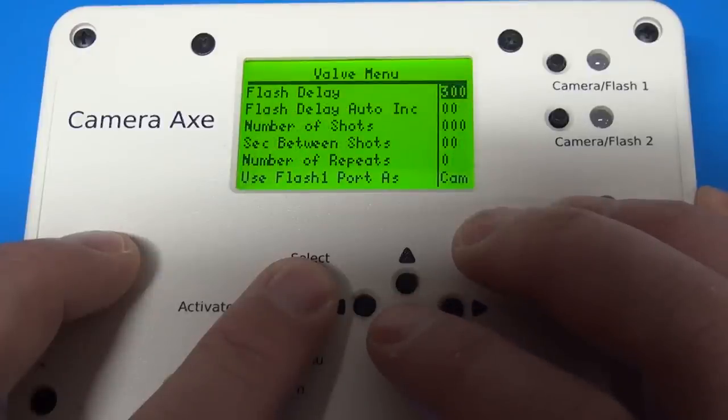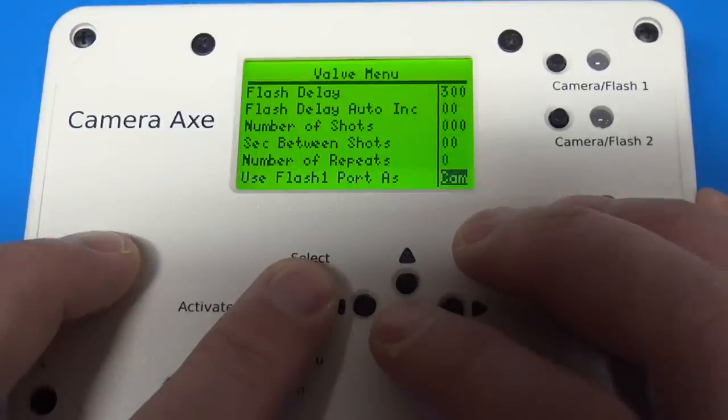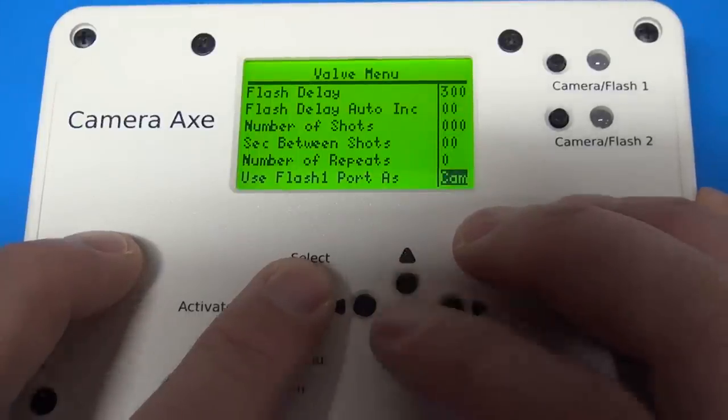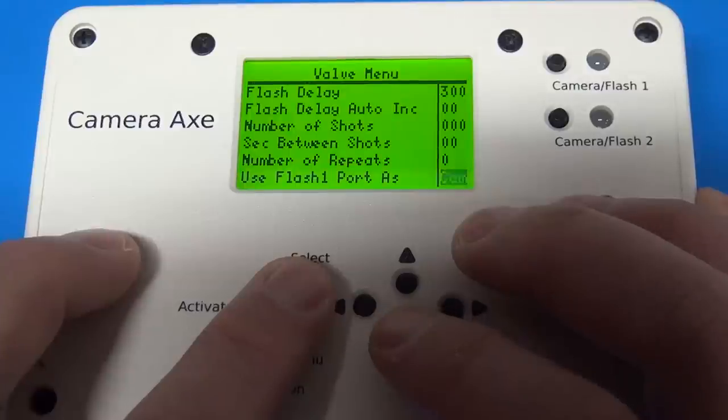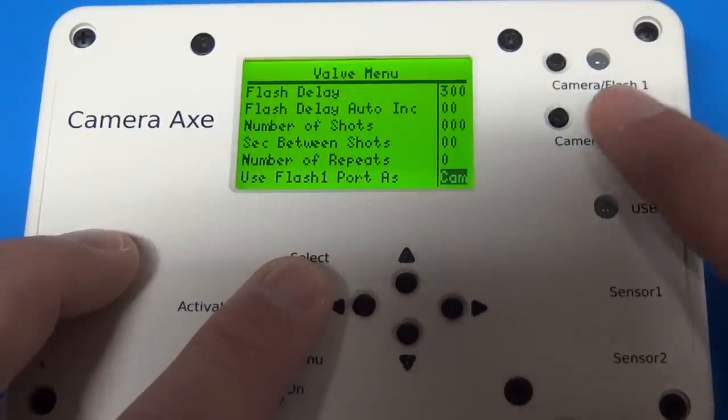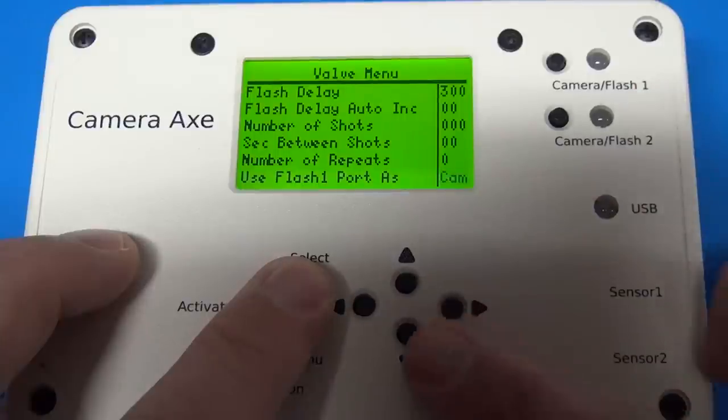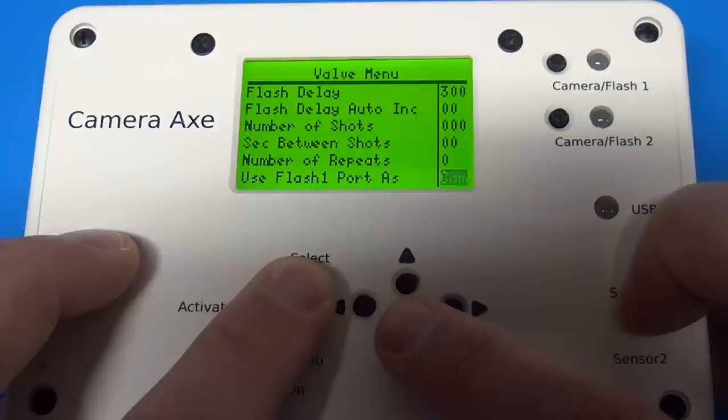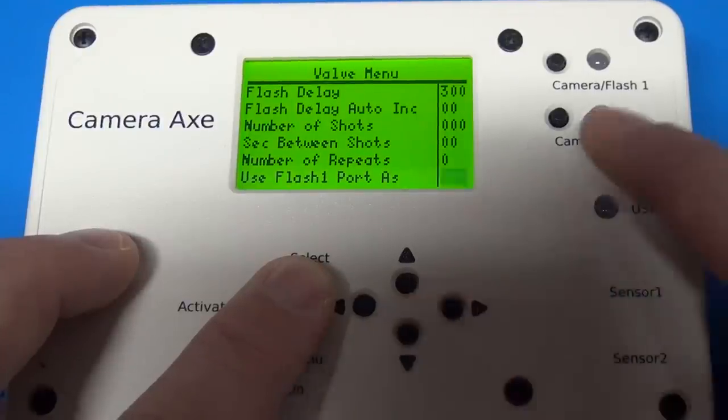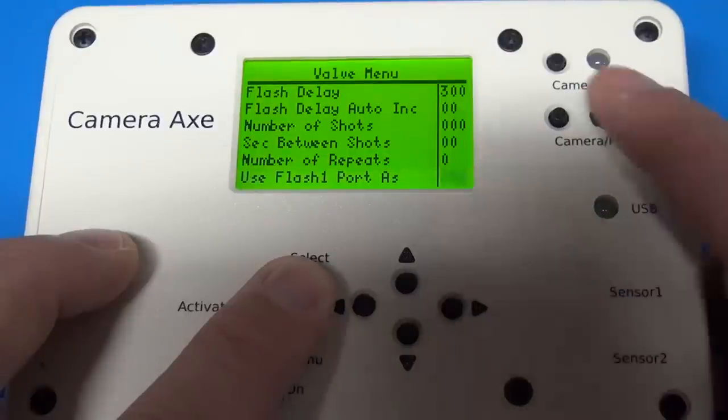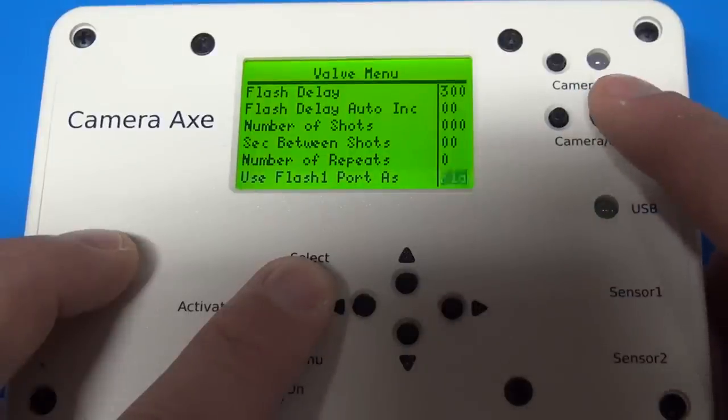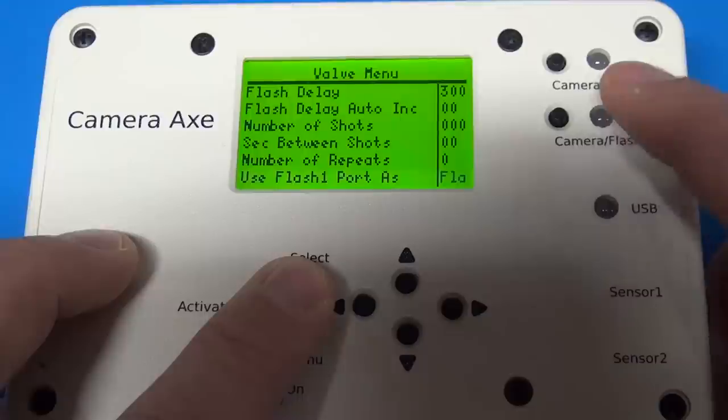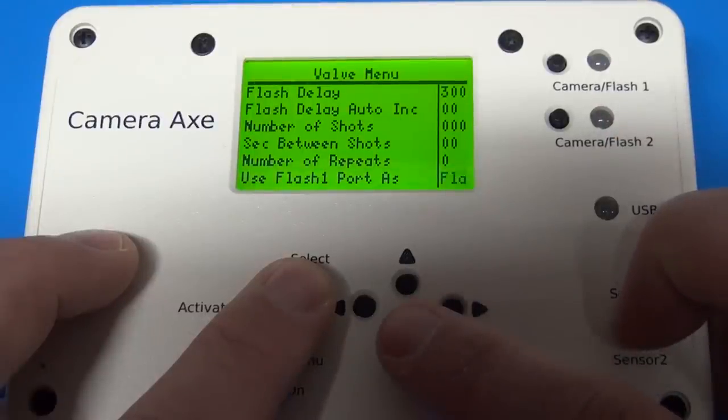Another thing I added was this use flash one port where you can select either camera, which is the default. So that means you want a camera cable plugged into this port. Some people don't need it to trigger their camera and they just wanted to have another flash attached. So you can turn this to flash and then you should have a flash plugged into here and you can have two flashes without having something like the multi flash.